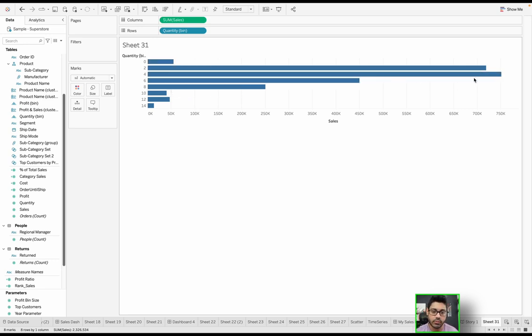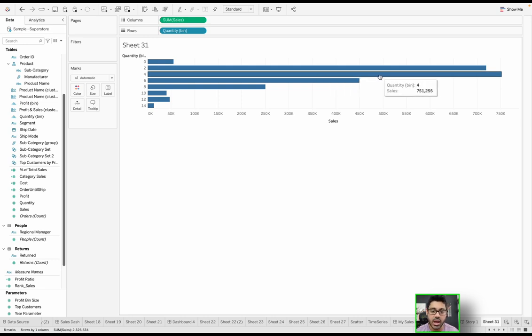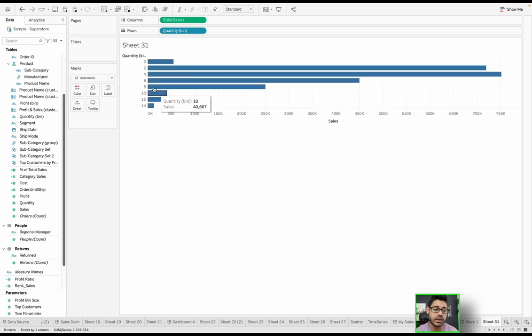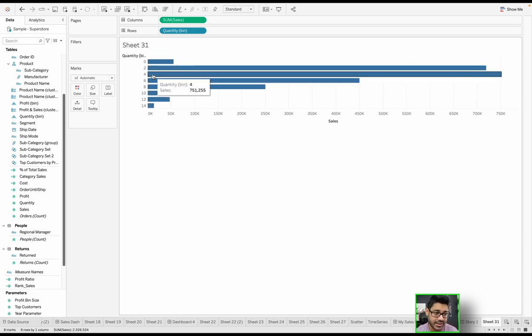So long story short, this longest one that you see here, the 751,000 sales number. What this is saying is most of my sales came from orders that had a quantity between four and six, essentially. That's what this is doing here.